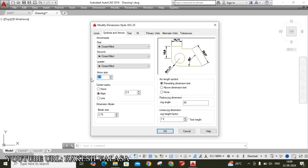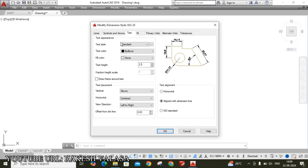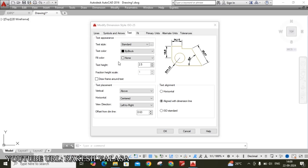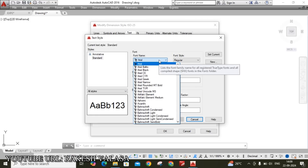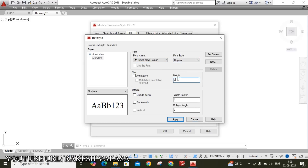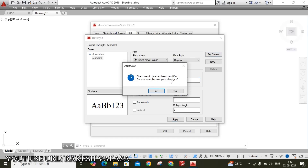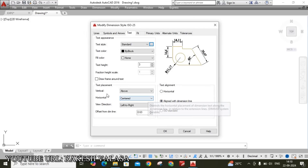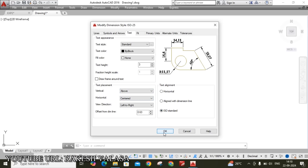Next move to Symbols and Arrows — arrow size I am taking 3 mm. Next move to Text, click on Text Style, click on the three dots, and change the font name to Times New Roman. Font height is 3 mm. Click Set Current and save changes, then close. Ensure text placement vertical is Above and horizontal is Centered. Move to text alignment — set to ISO Standard, then click OK.